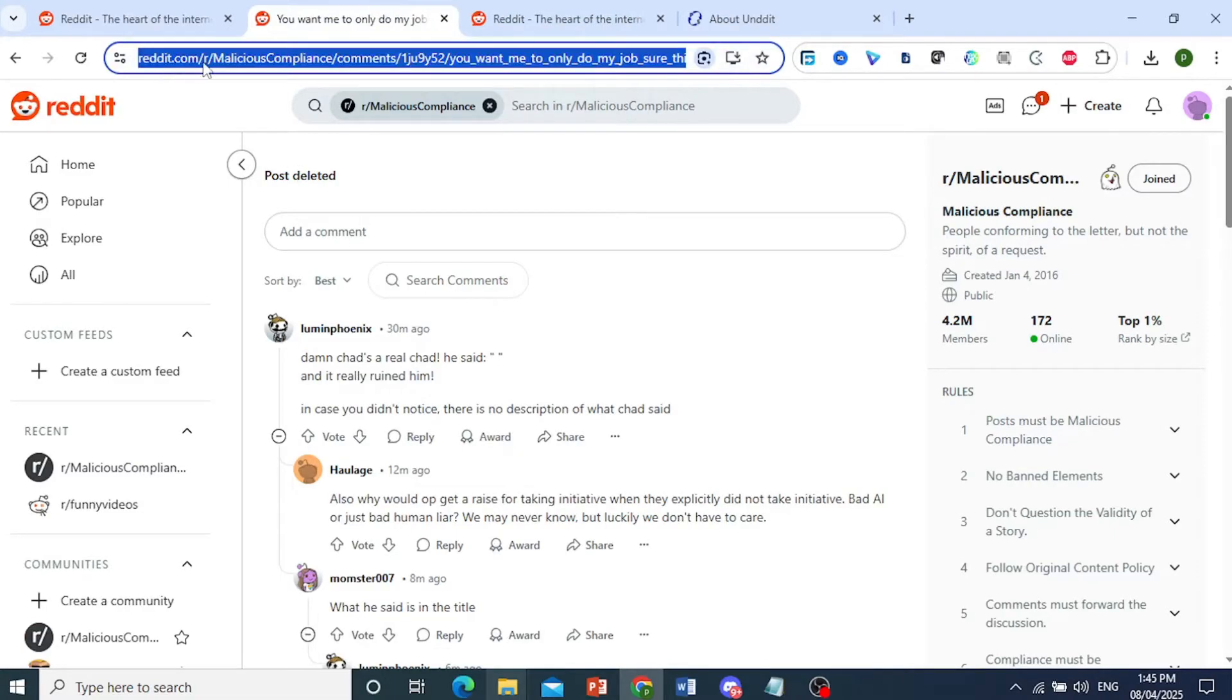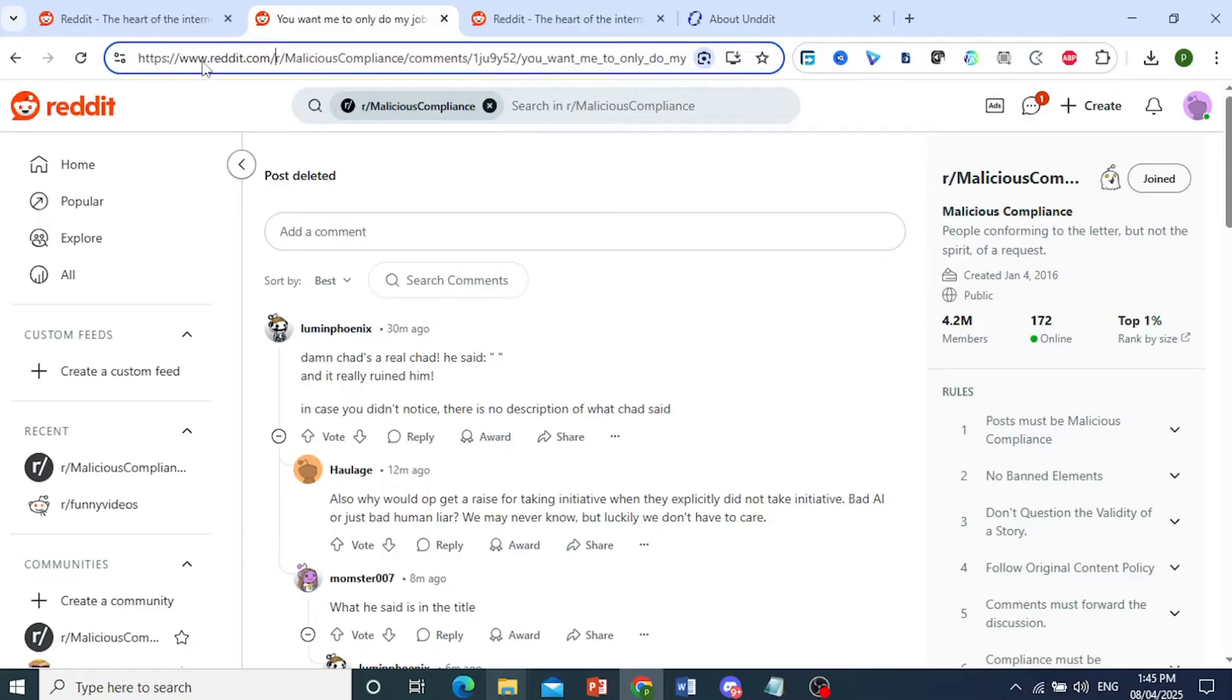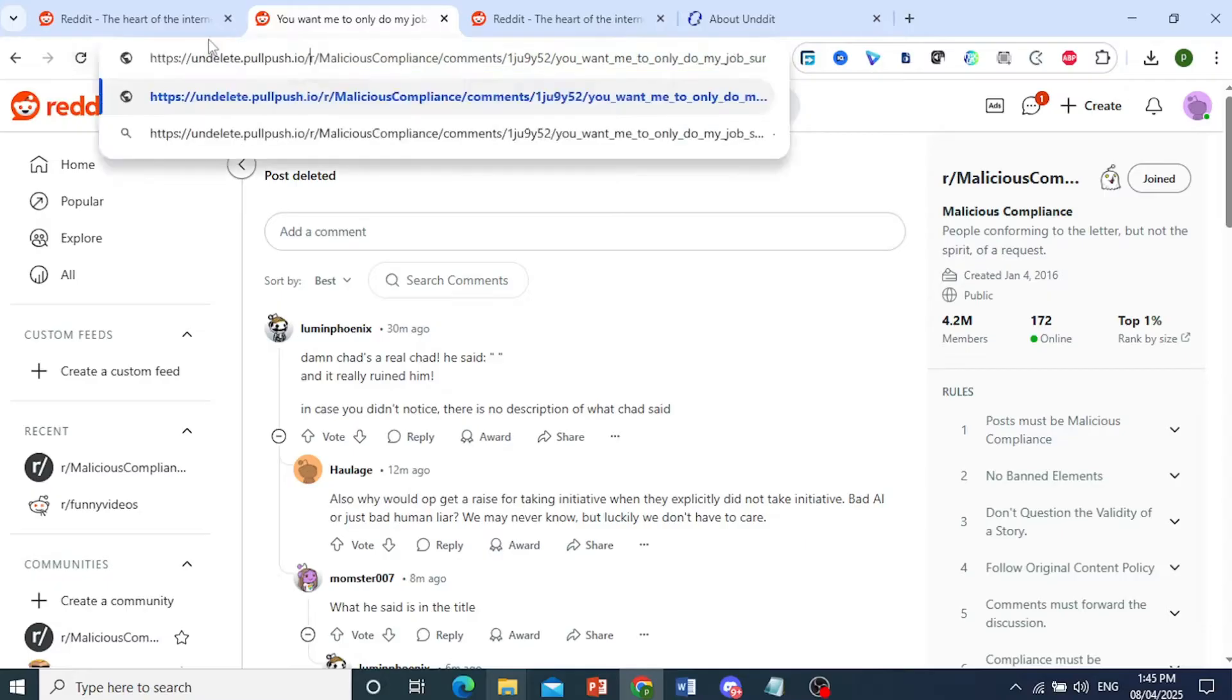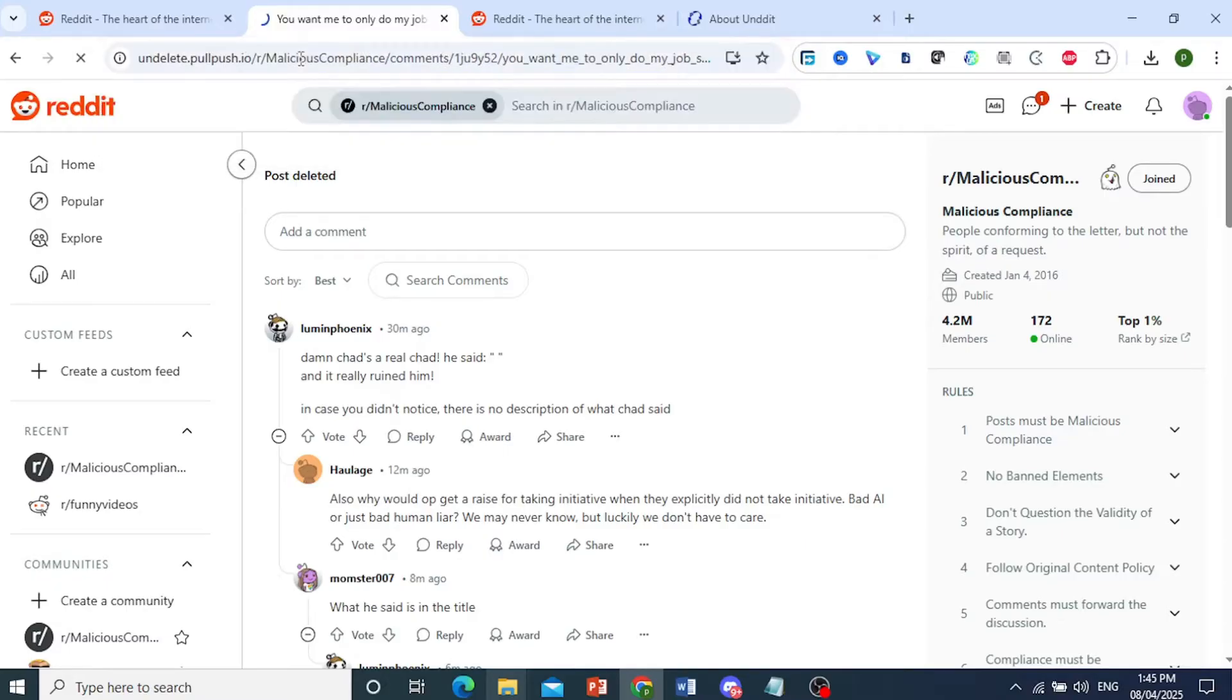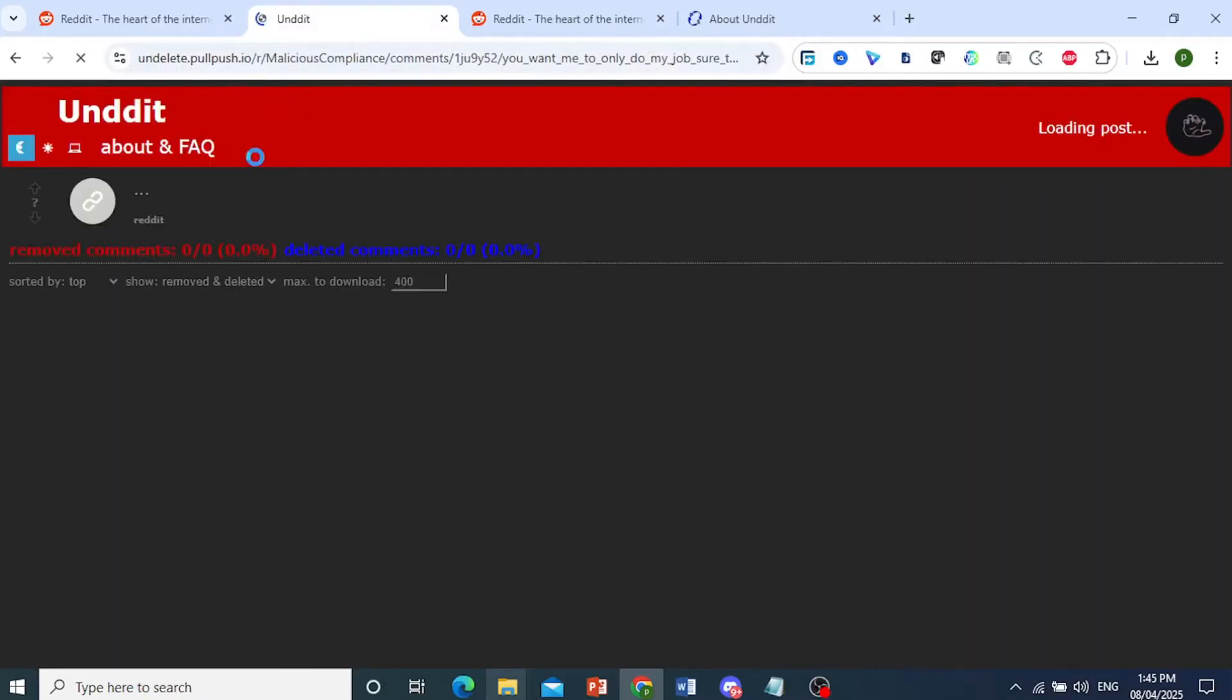I will replace everything before the slash. Everything right here, I'll go ahead and replace it with the copied URL, and then press enter. And here we go.